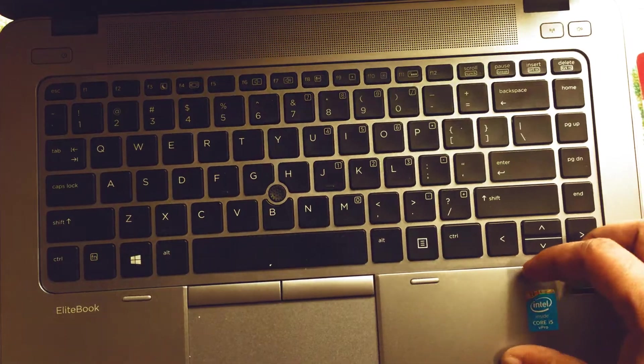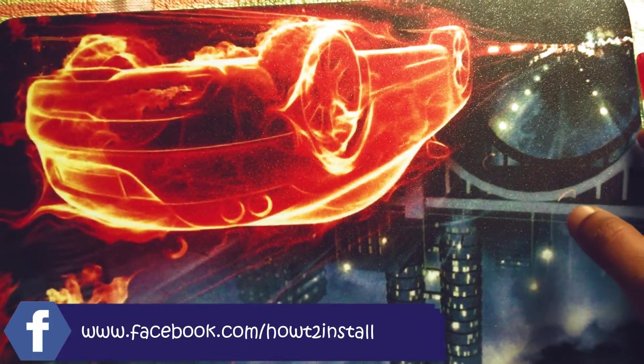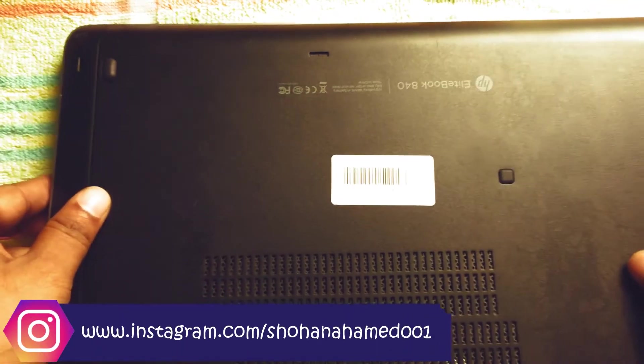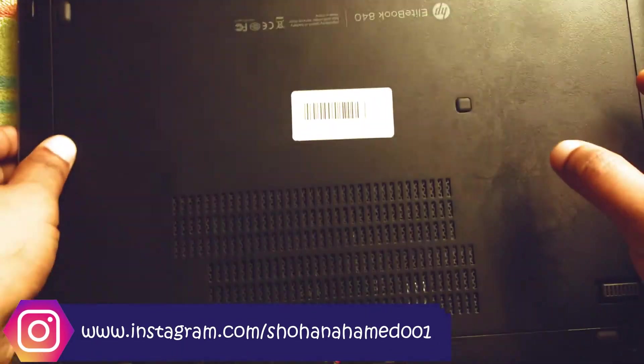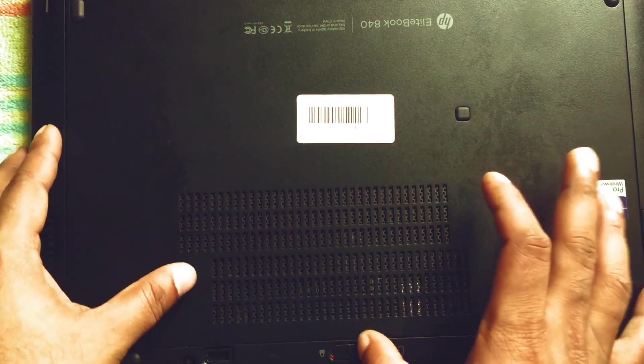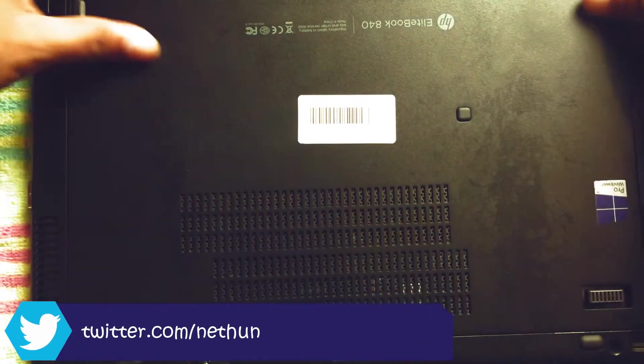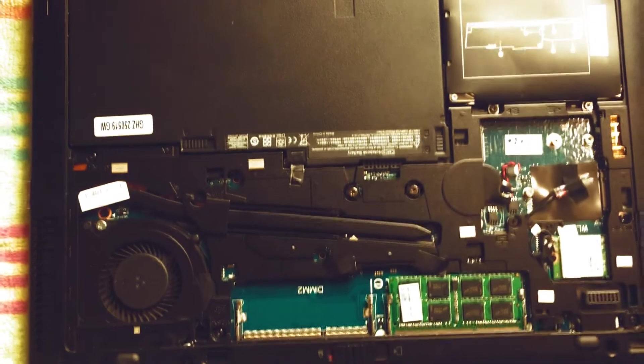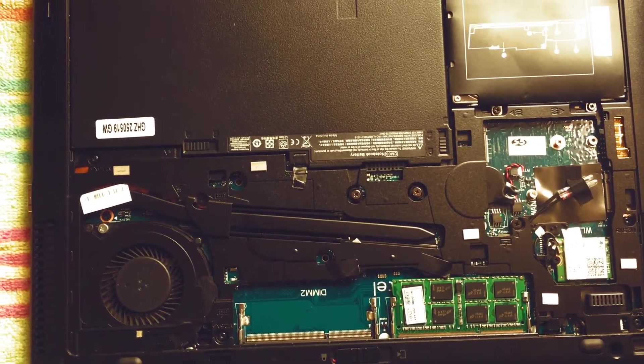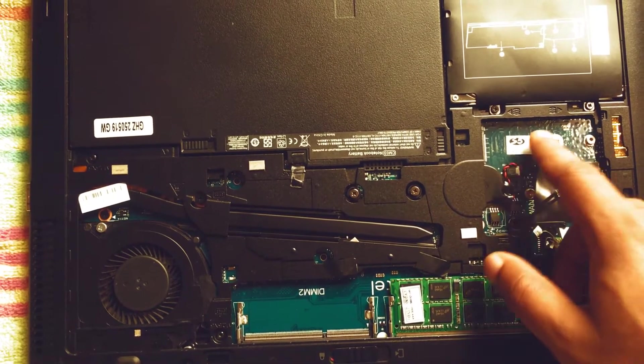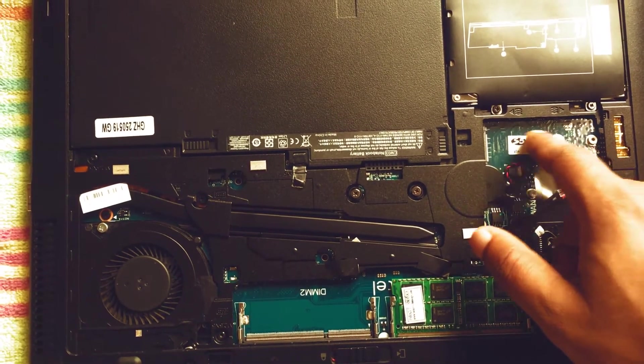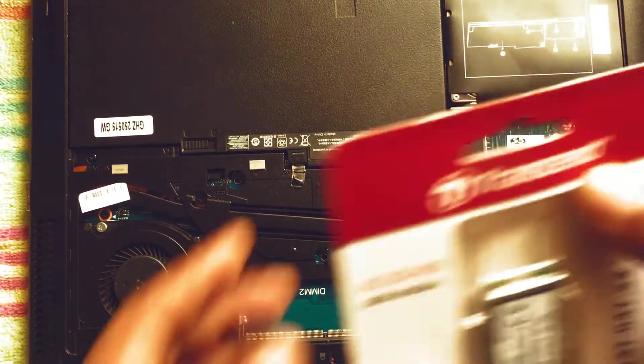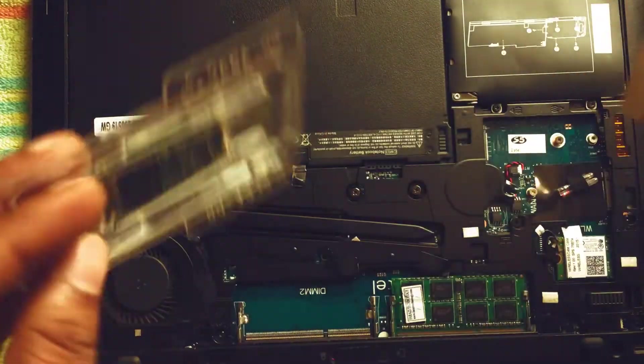First I need to open my EliteBook back part. Here you can see the M.2 SSD card slot, so first I'm going to open the SSD card package.